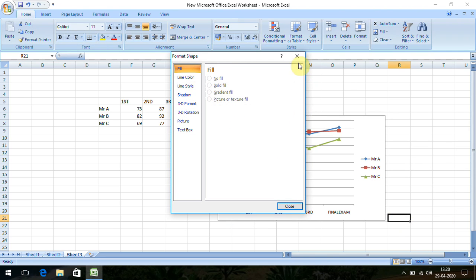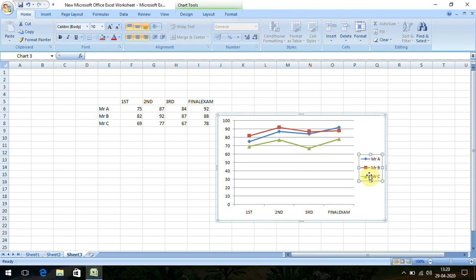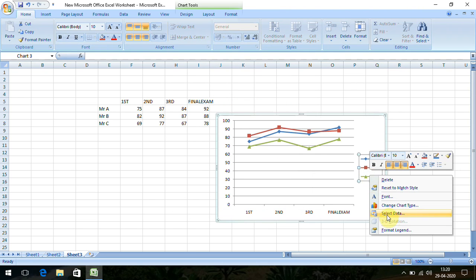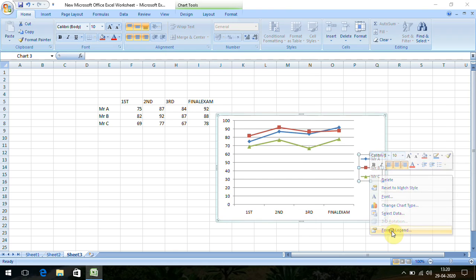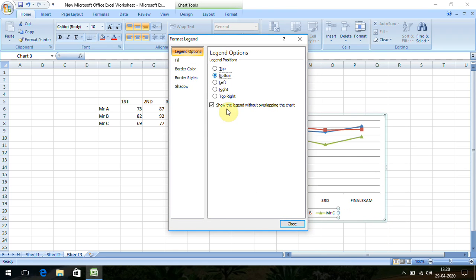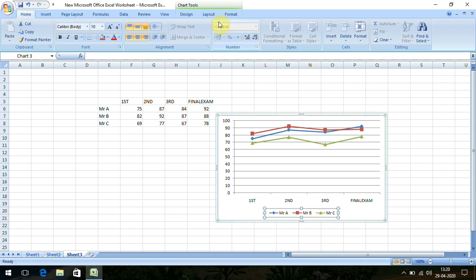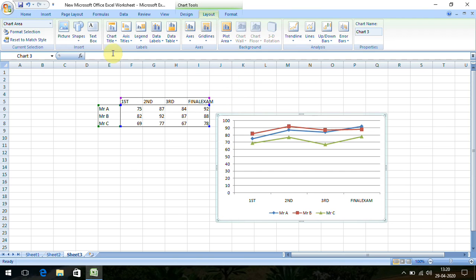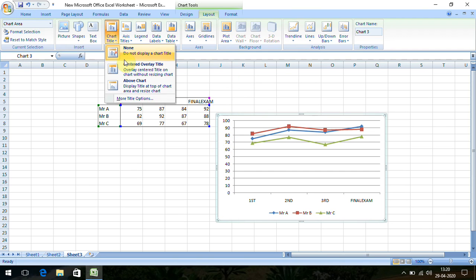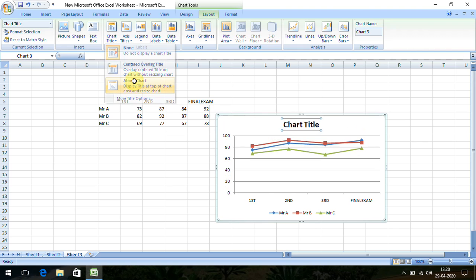Format Legend — we put the legends at the bottom. We can also give a title for this. Go to Layout, then Chart Title, then Above Chart, and type 'Exam Performance'.